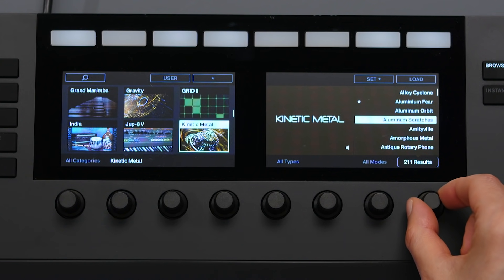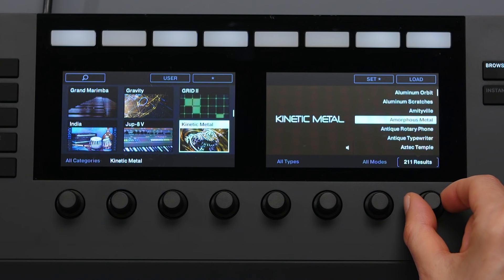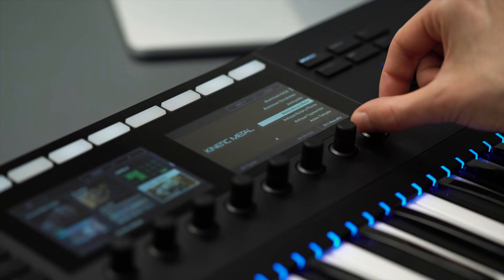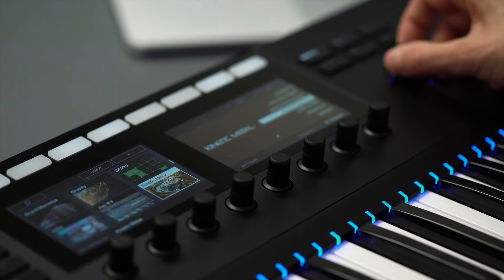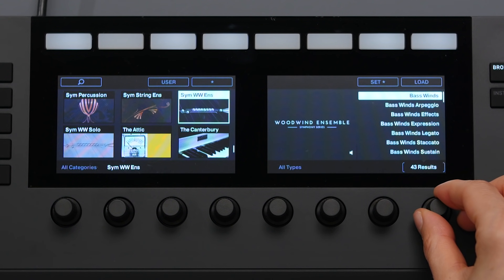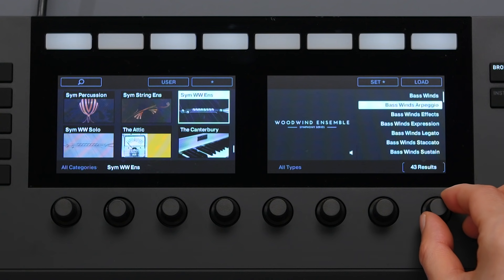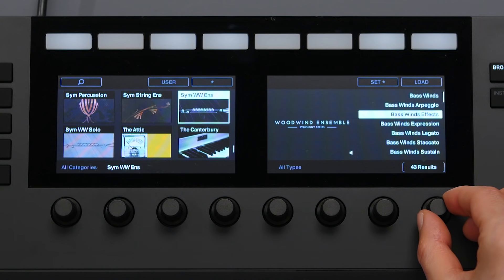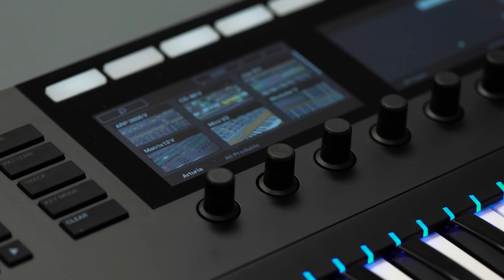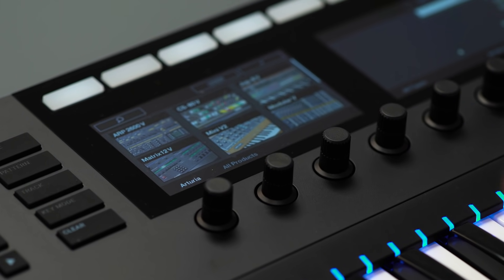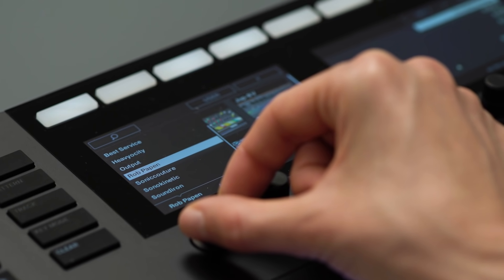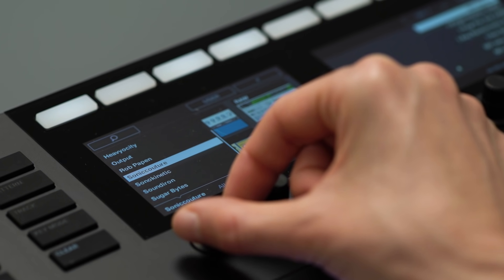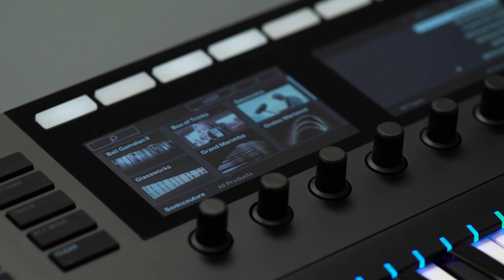Sound previews are particularly useful when you're working with big orchestral sample libraries which take a while to load, like this one from the Symphony Series. Every preset in Komplete and NKS instruments — such as those from Arturia, Output, Sonic Cultura, and Heavyocity — have their own previews.